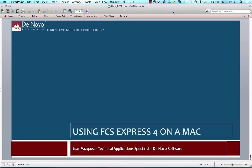We often get the question from our customers about whether or not FCS Express will run on a Mac. While FCS Express is a native Windows application, the answer is yes — it can run on a Mac through the use of virtualization software, such as VMware Fusion, Parallels, or even the free copy of Boot Camp that comes with your Mac.